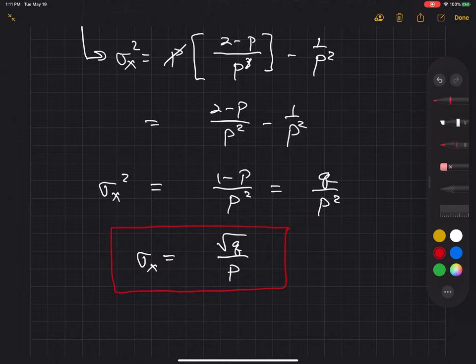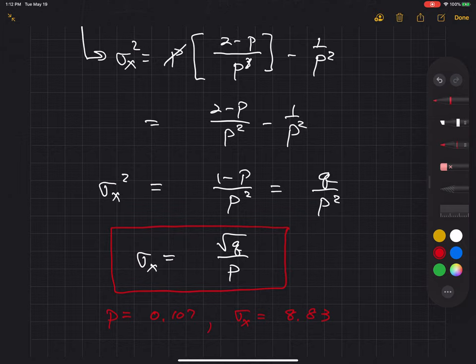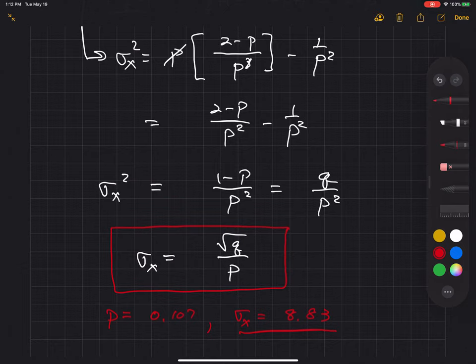So the variance is q over p squared, and the standard deviation sigma sub x equals the square root of q over p. In the homework, p equals approximately 0.107, giving sigma sub x approximately equal to 8.83. That's the standard deviation of x, the random variable representing the number of transmissions needed for the packet to be received correctly.